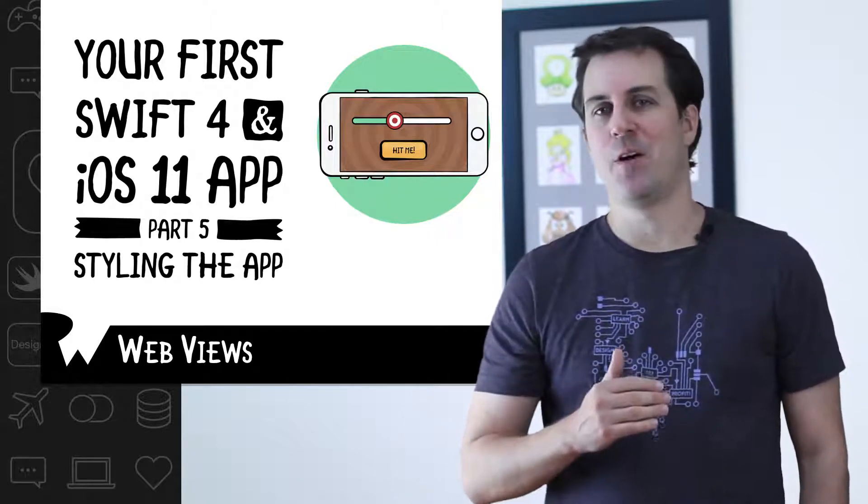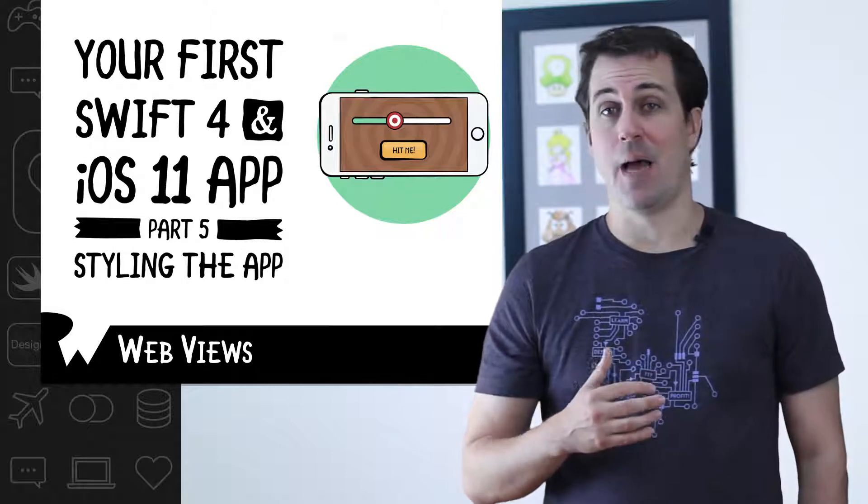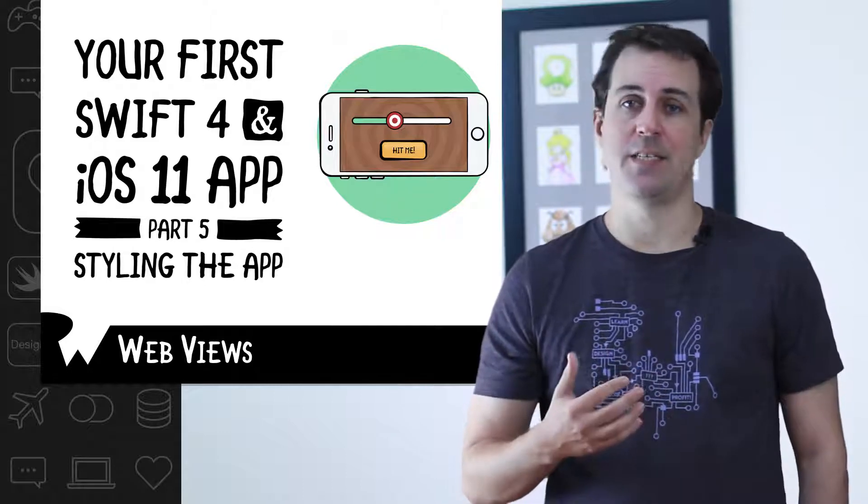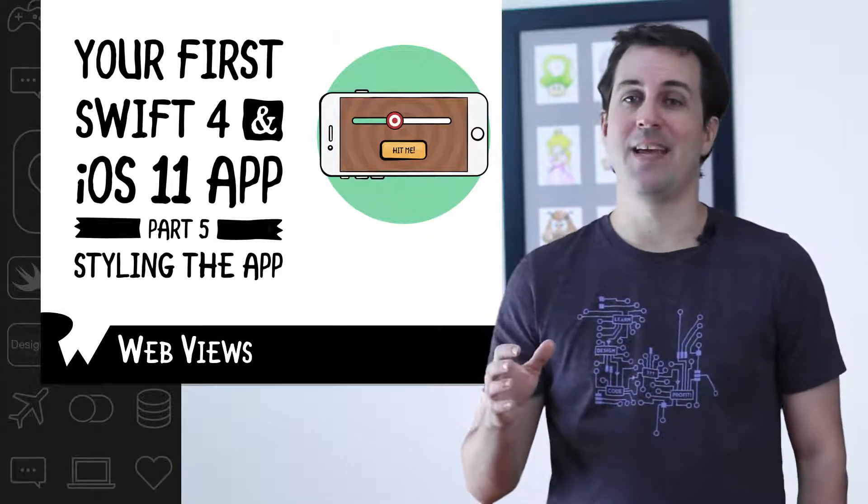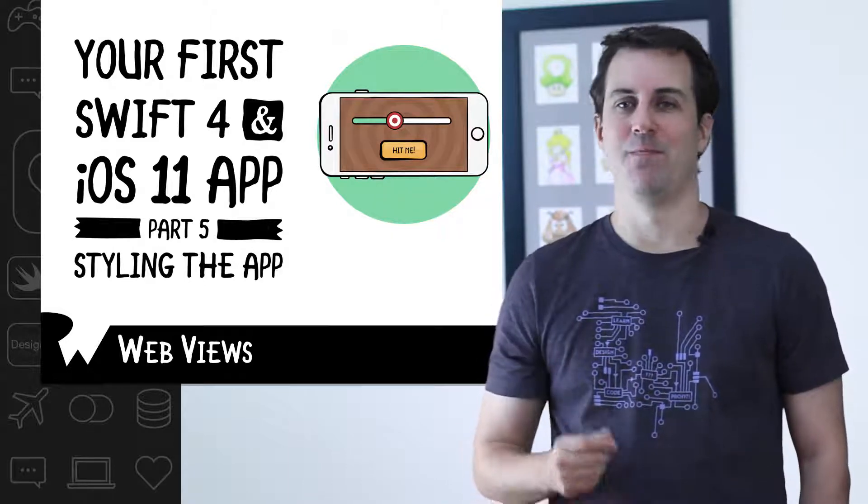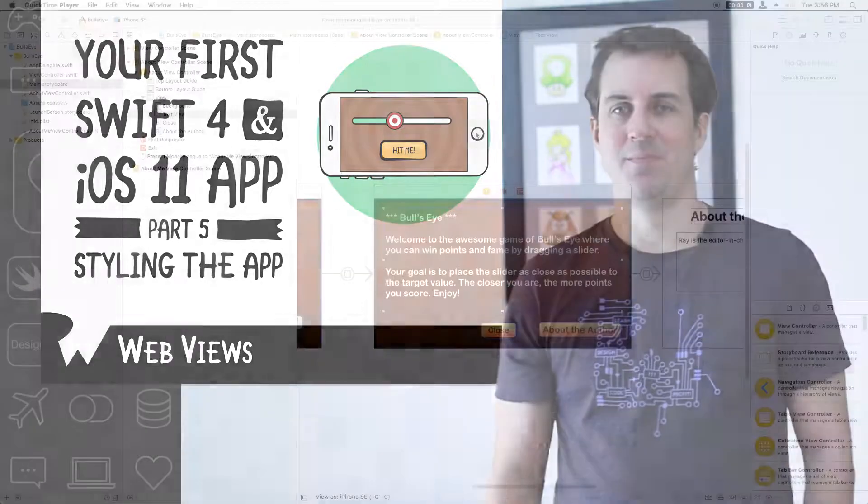For Bullseye, you'll include an HTML file into the app that includes some CSS styling, and you'll display it inside a WebView. Let's try it out.